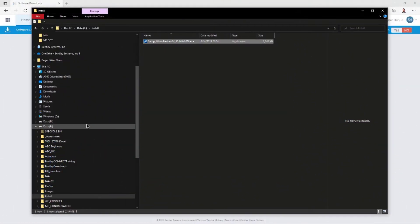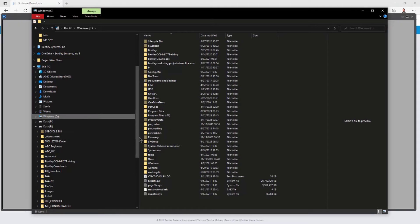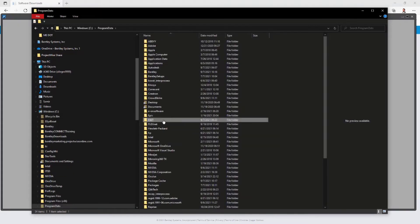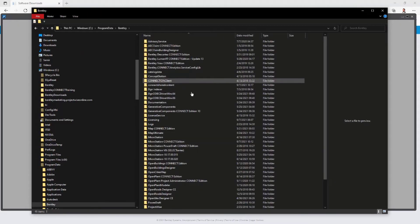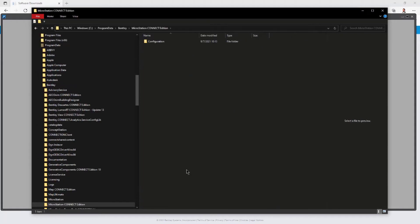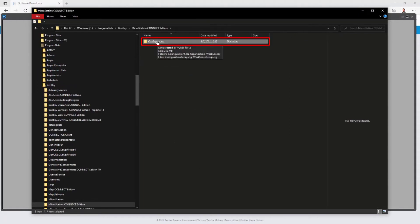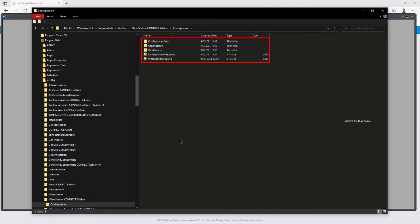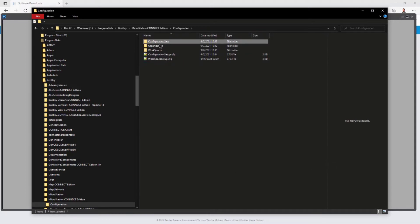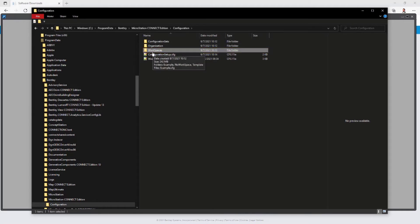Meanwhile, let's go ahead and take a look and see what it actually did. Going back to the C drive, we can go to Program Data, then to Bentley, and then MicroStation Connect Edition. Here you'll notice a configuration folder, and within the configuration folder you will find all of the rest. We'll talk a little bit more about things in here when we talk about workspaces and work sets. Here you can see there's where our workspaces are.